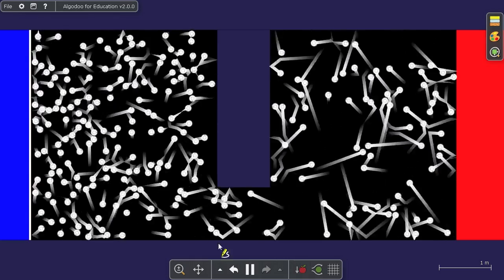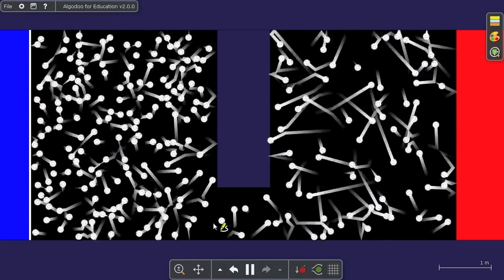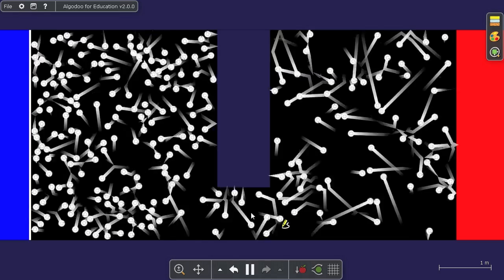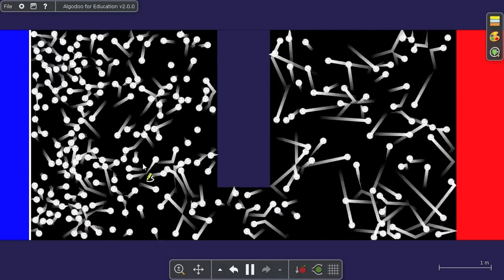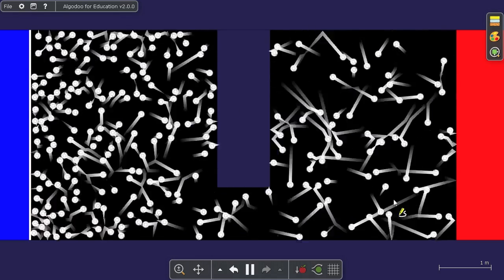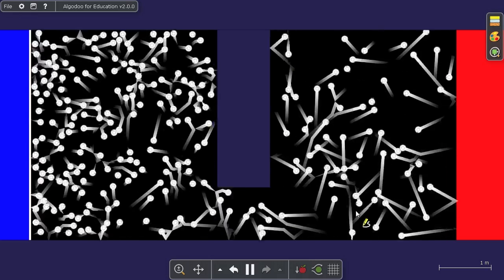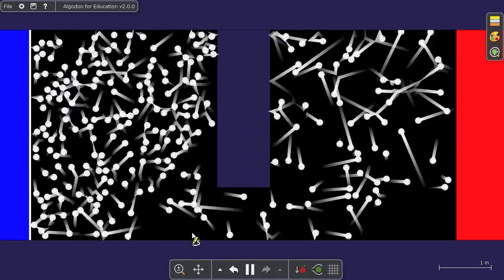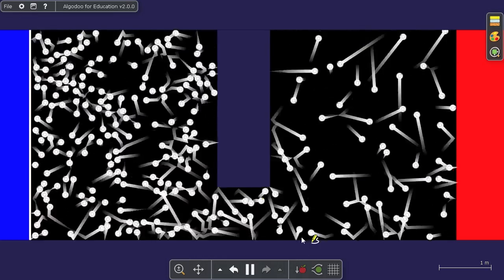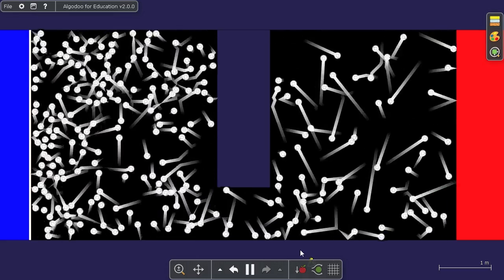We can also see at this portion here, where particles are allowed to pass from the left enclosure to the right enclosure, there are more quick particles going from the right to the left, than particles going from the left to the right.